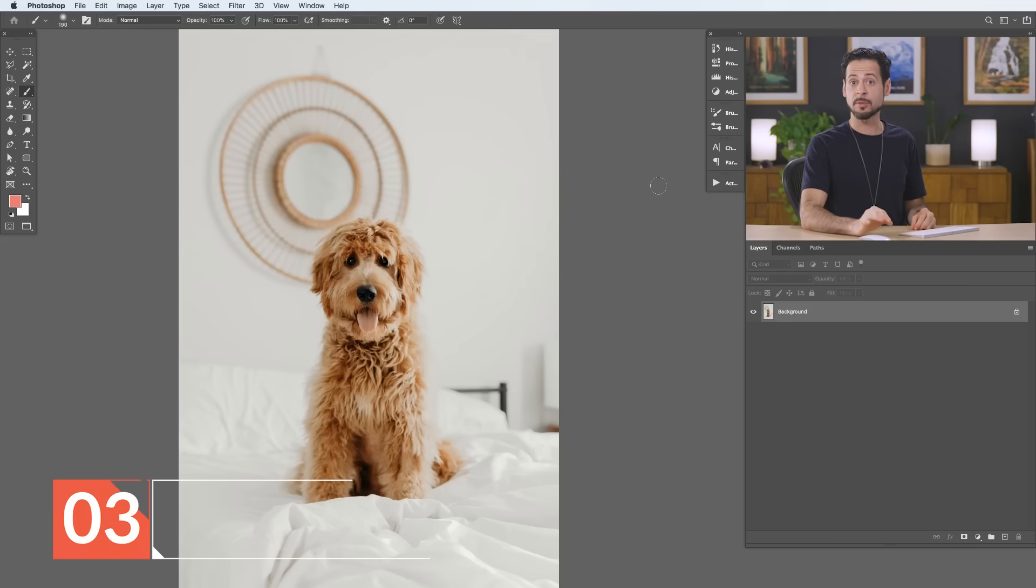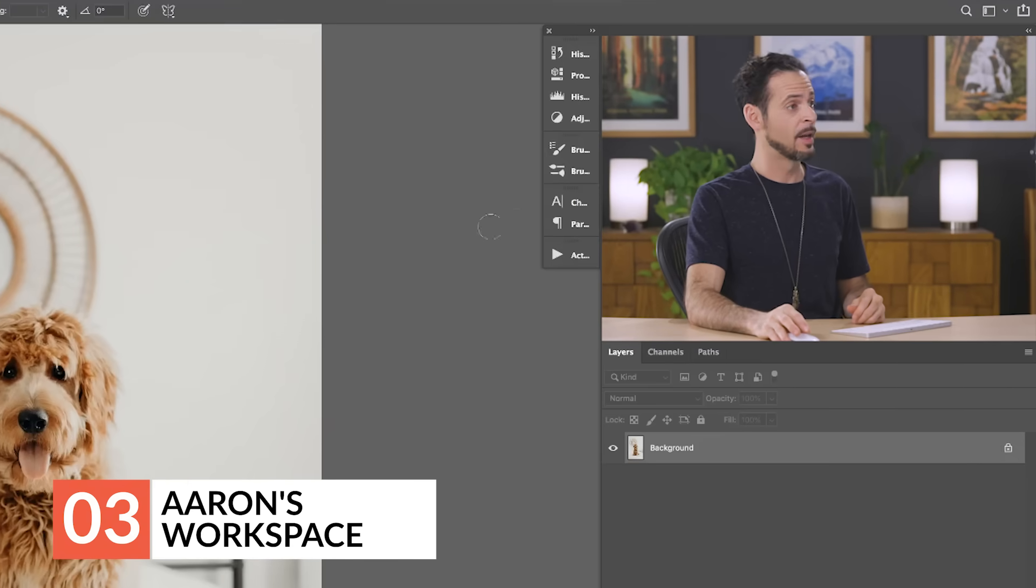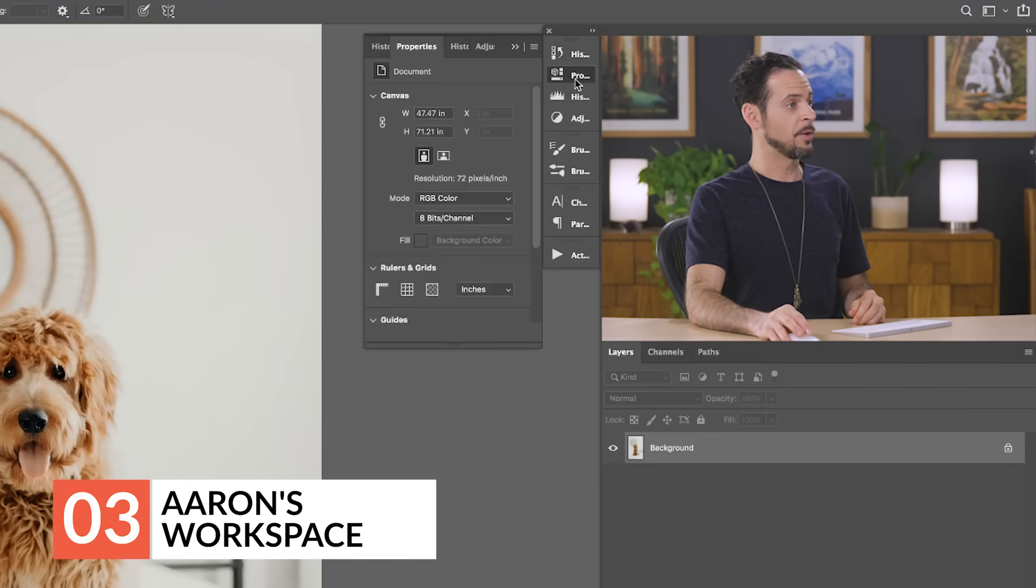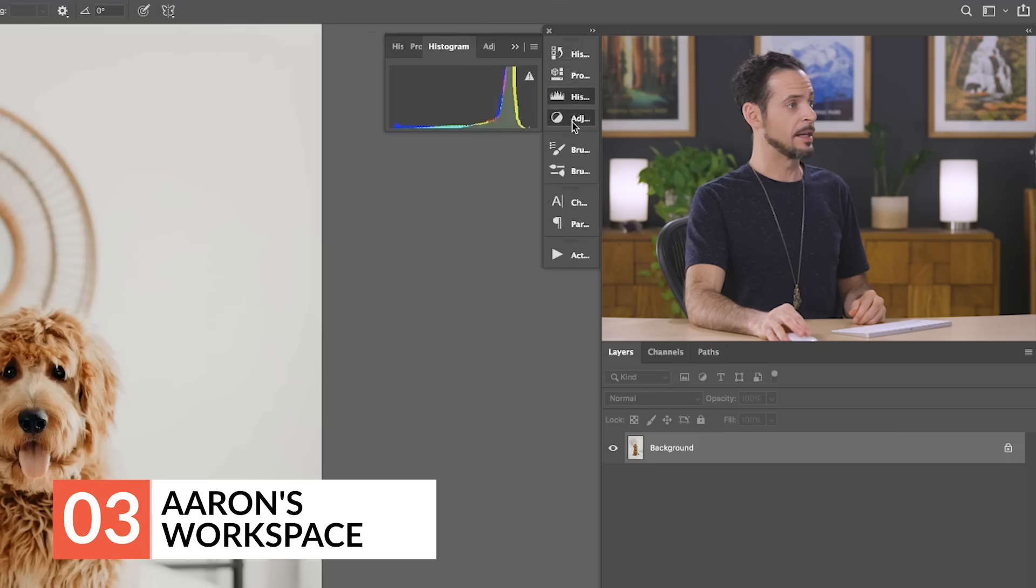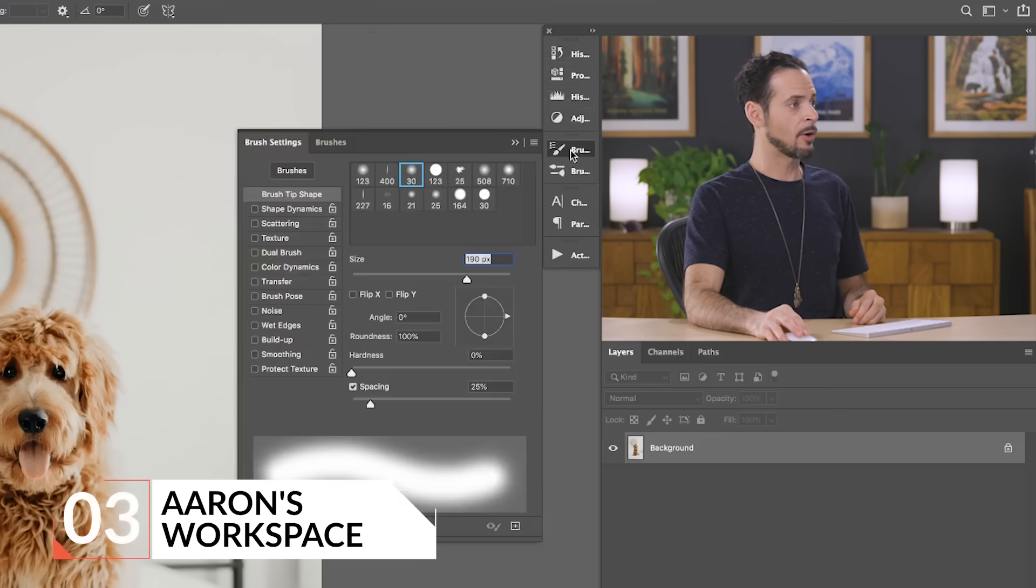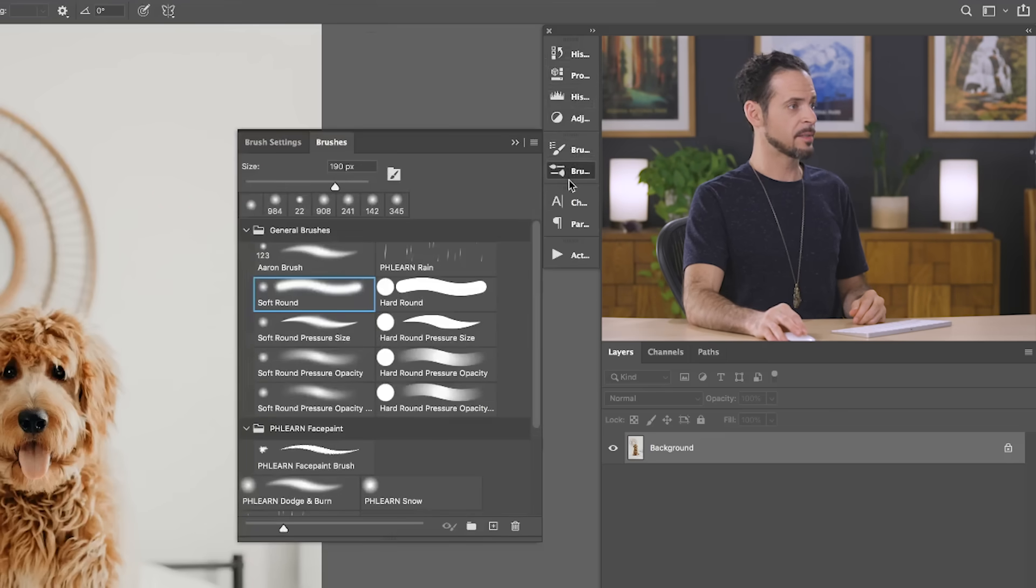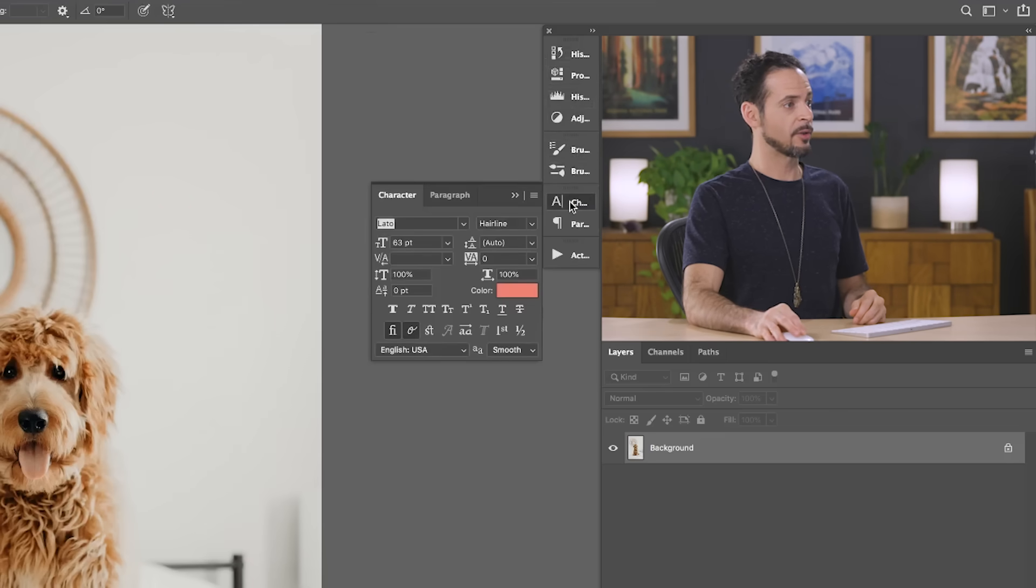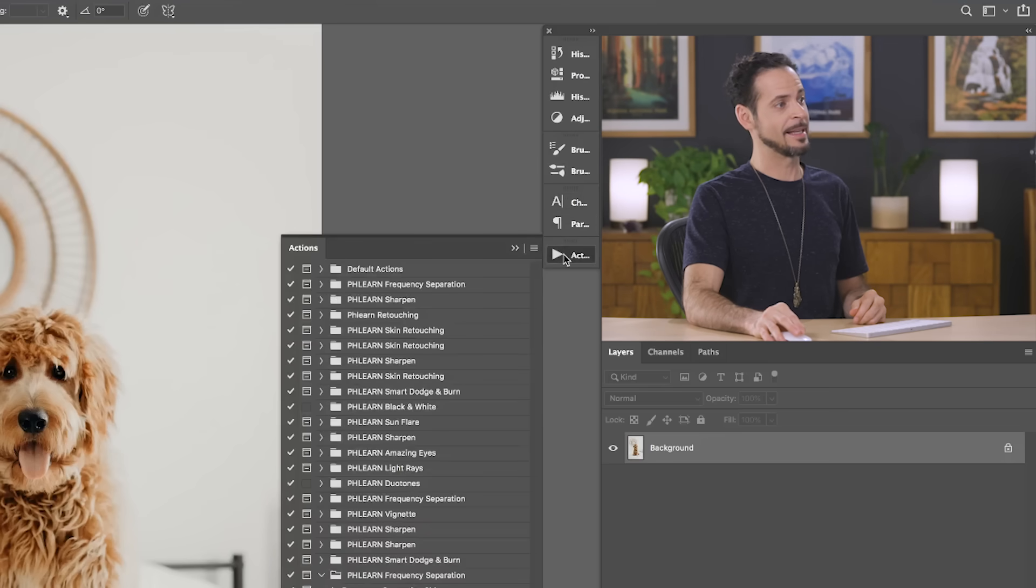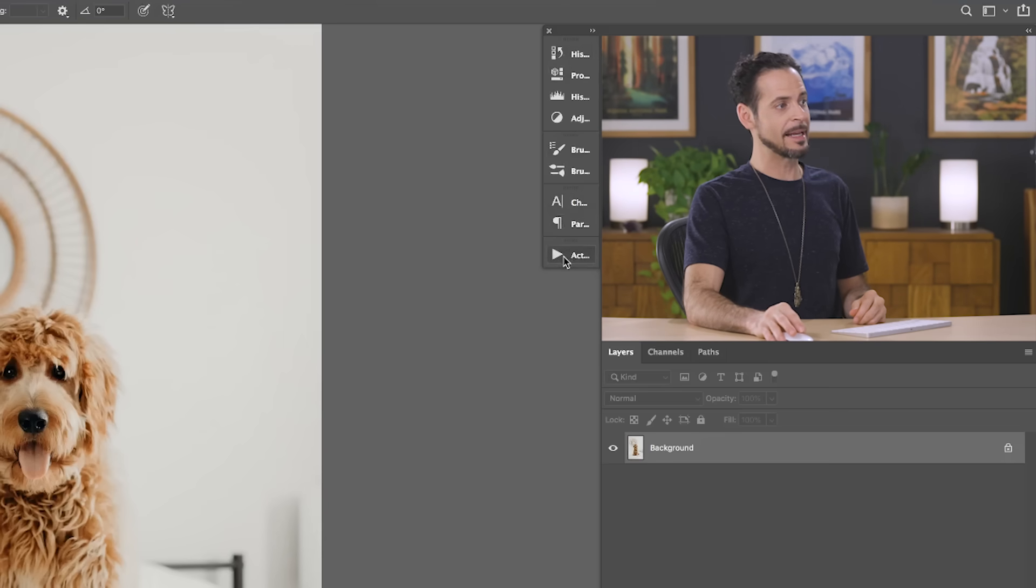So, here's some of the common windows that I intend to use. Here we have our History, our Property Window, our Histogram, and Adjustment Layers. Next, we have our Brushes and our Brush Settings. Next, we have our Characters, our Paragraph, and some Actions as well. So, you can rearrange these again at any time you'd like, add or remove them. They don't go away permanently. You can always put them back.